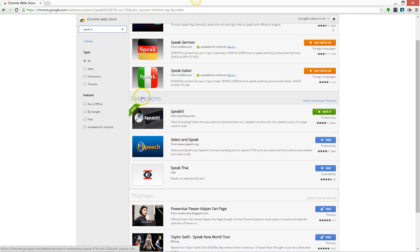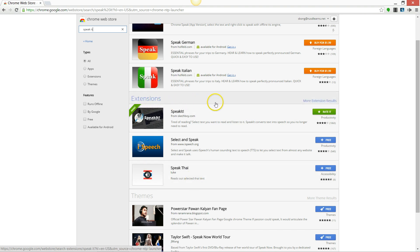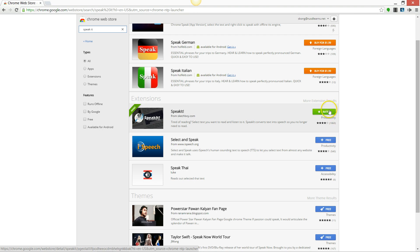Go under the one in the extensions choices, you should see a blue plus free bar. Mine says rate it because I've already installed it. Go ahead and click that.